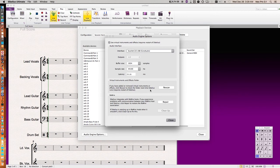If you added new virtual instruments, hit rescan here, it'll rescan it for you if they're not showing up.